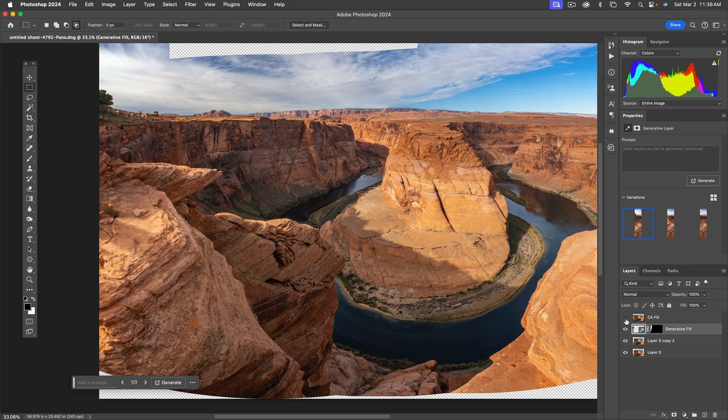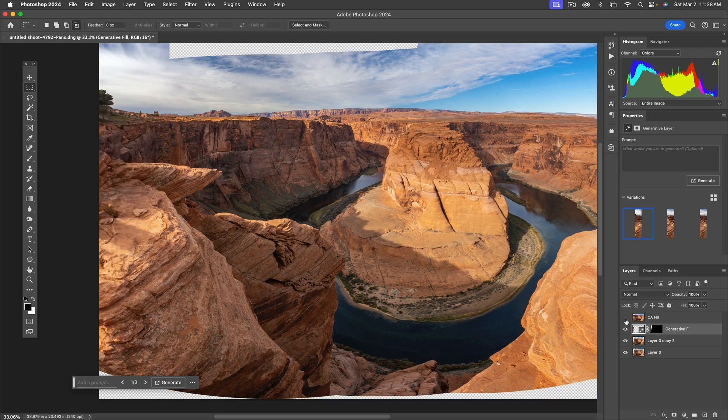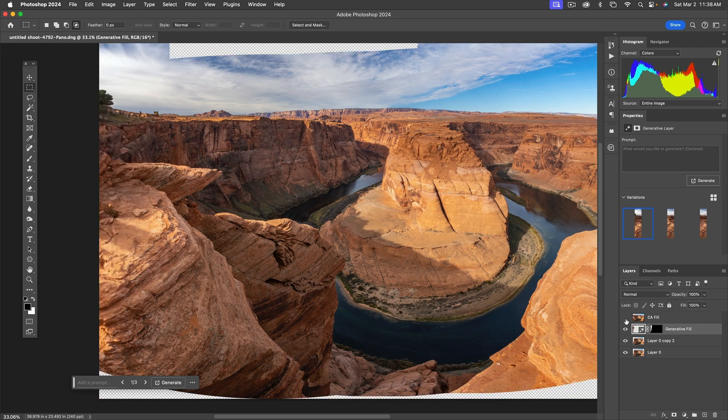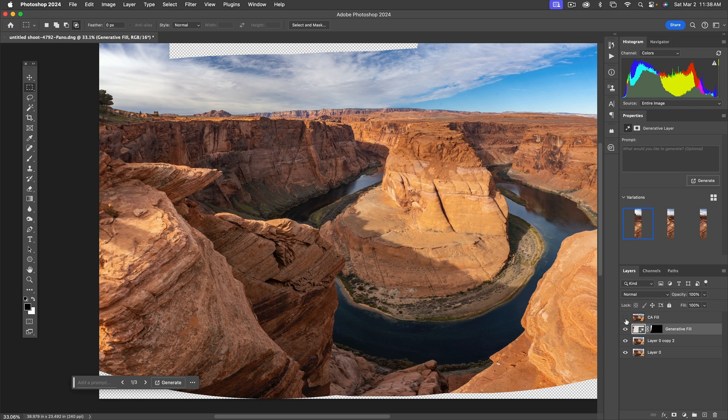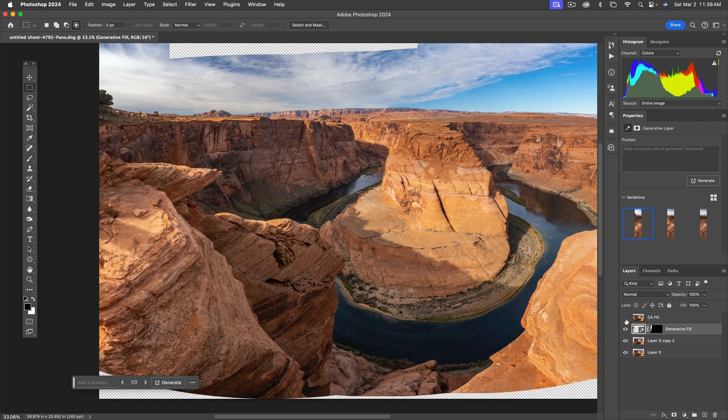When I compare it to content-aware fill, here's what content-aware fill did, here's what generative fill did. In some ways the generative fill is better, but in other ways it's worse.